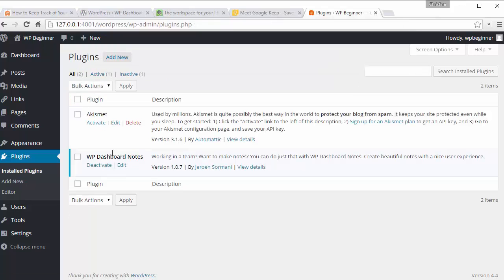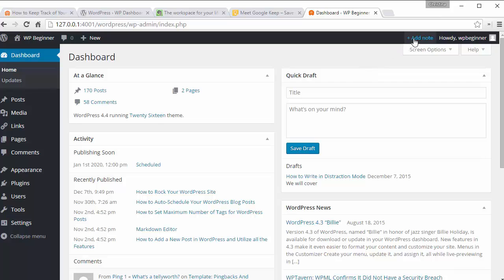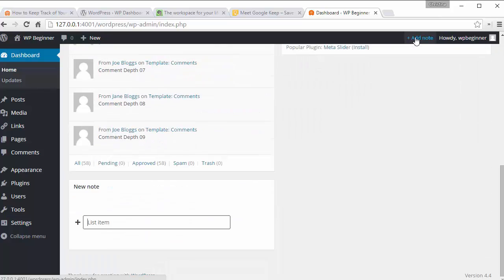Once you've installed and activated that, just go to your dashboard area and you'll notice up here you now have a new note, add note.